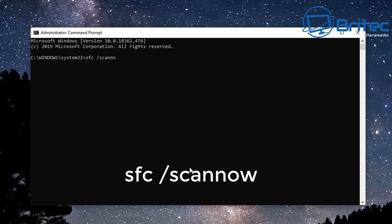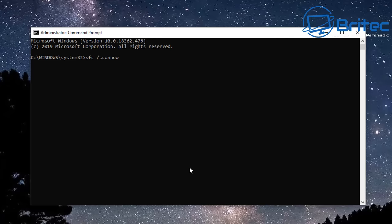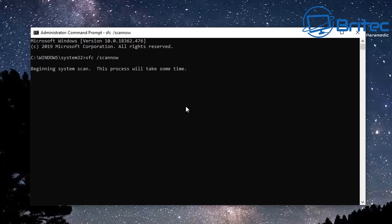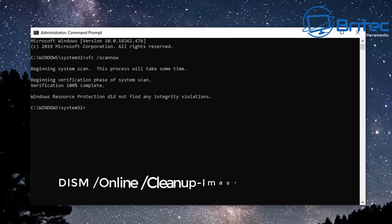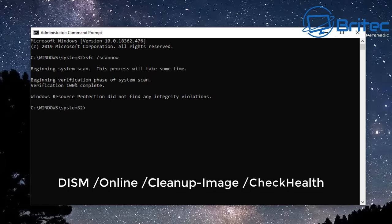What this utility is going to do is basically scan the Windows system and try to find any sort of corruption with those files, and it will then replace those files and fix them for you. It does take a bit of time but it's worth doing because it does actually find corrupted files on the operating system.